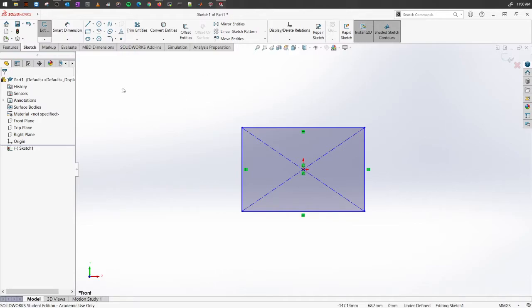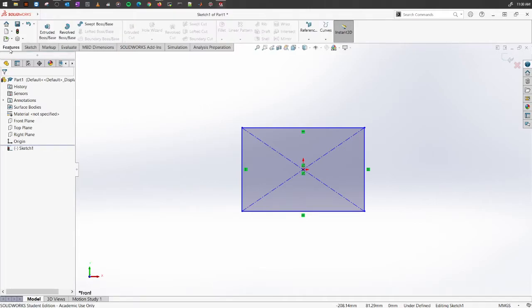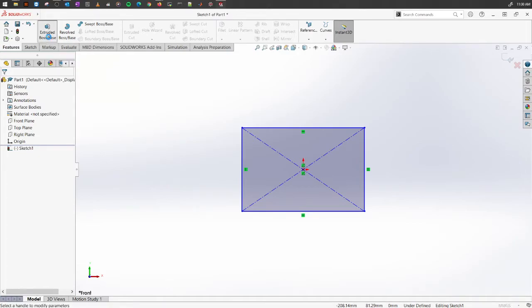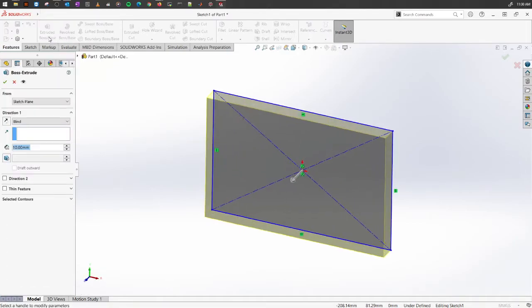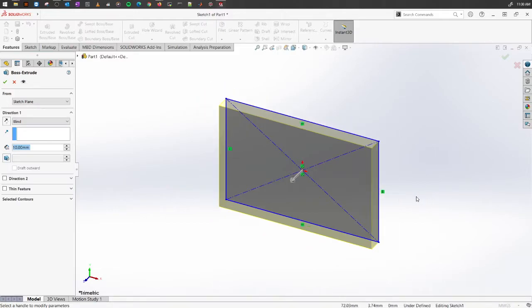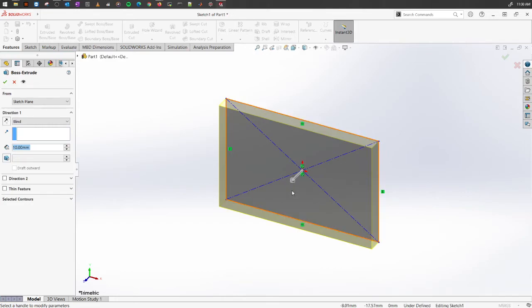To do so, on the top left go to the Features tab here and then select this option called Extrude Boss or Base. SolidWorks has automatically selected the sketch and created the thickness that you want.